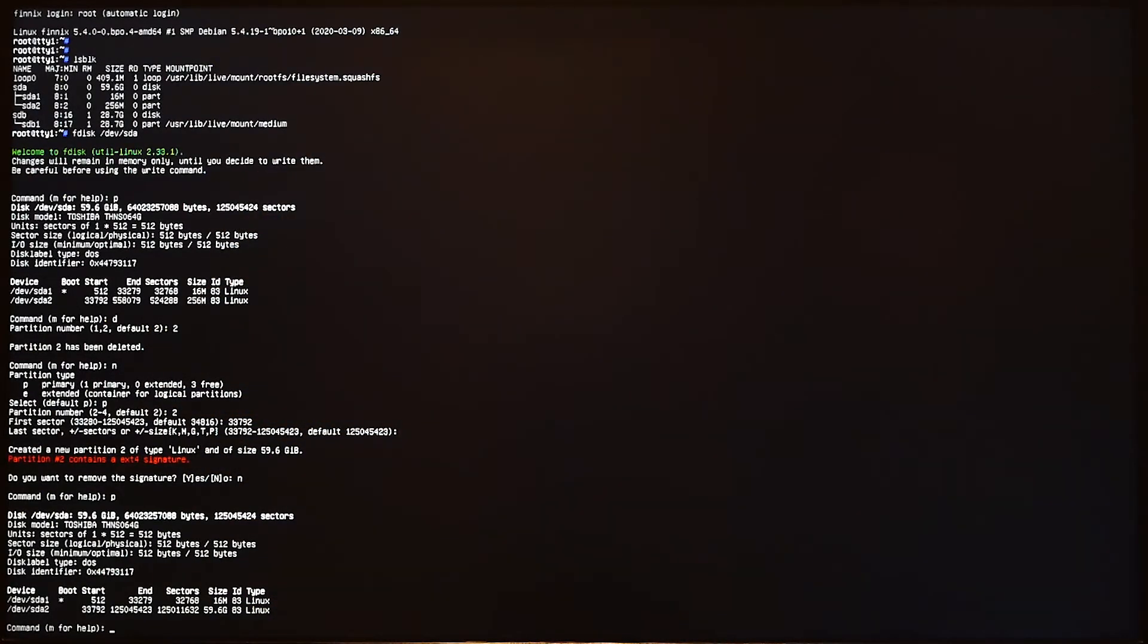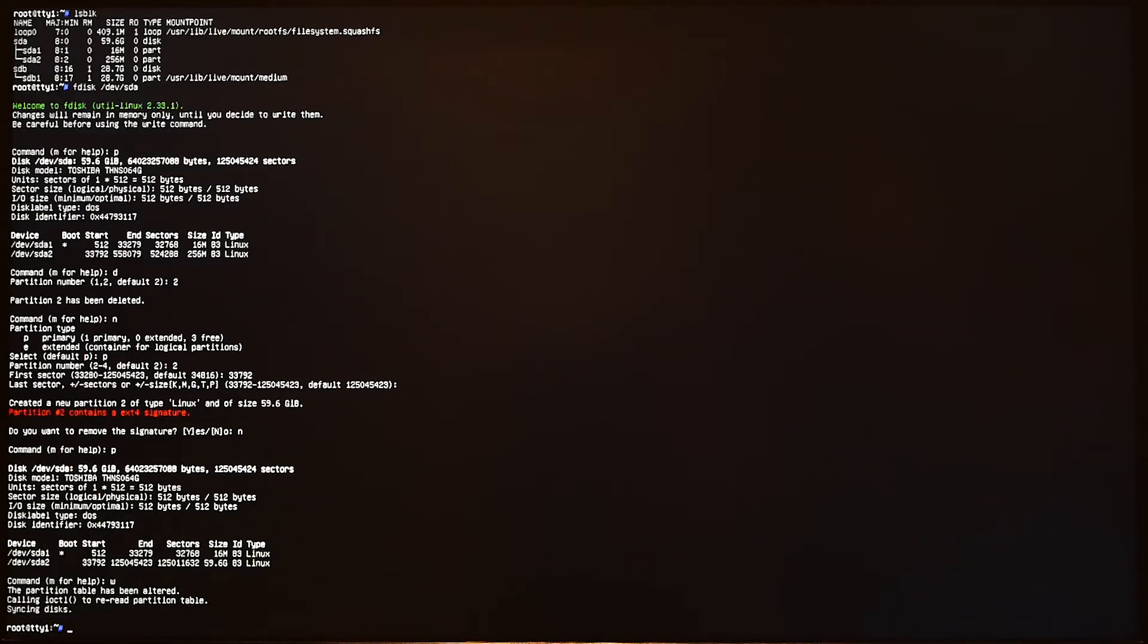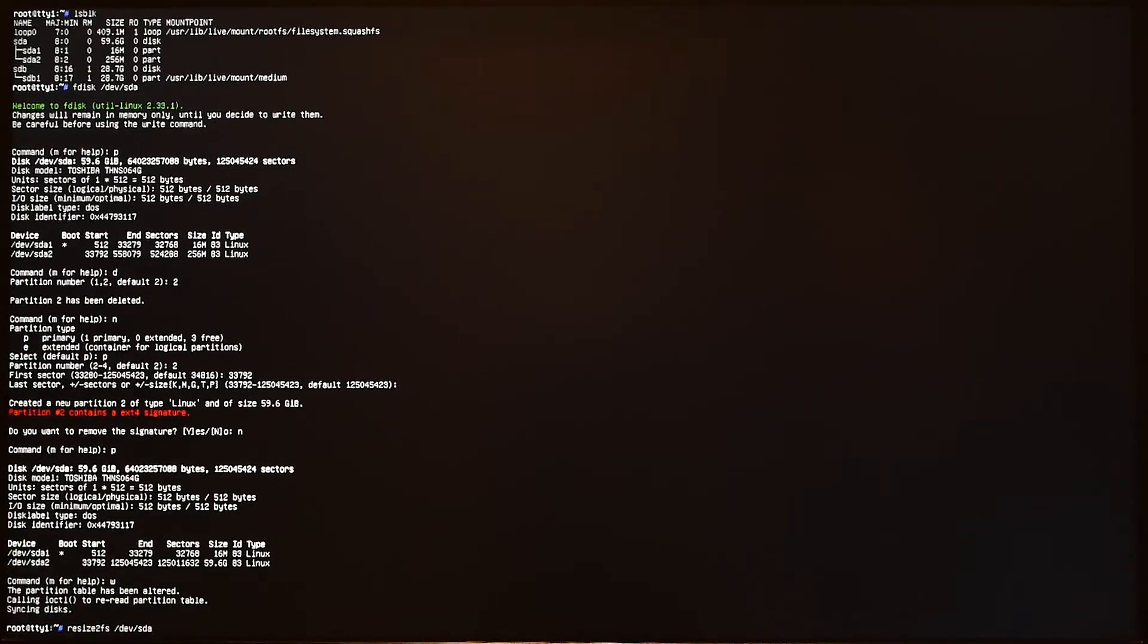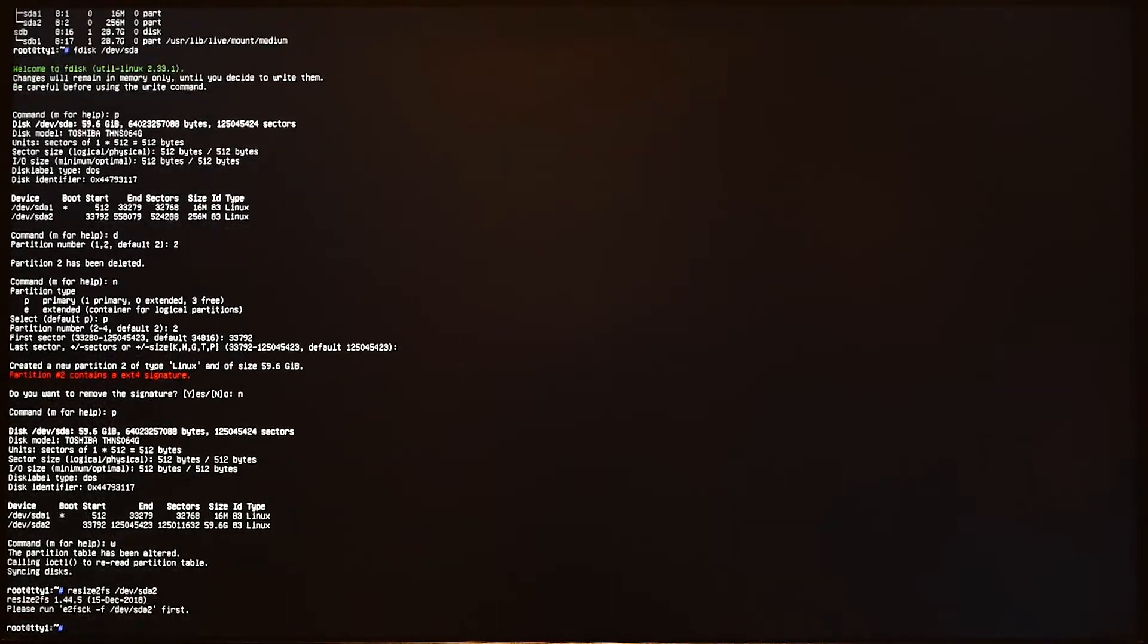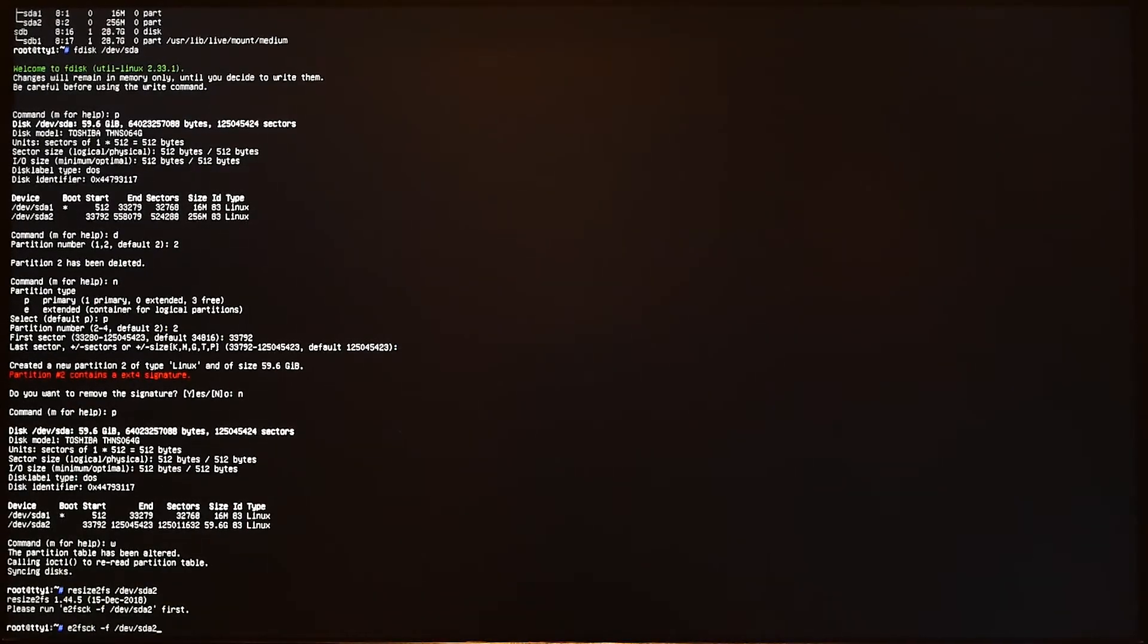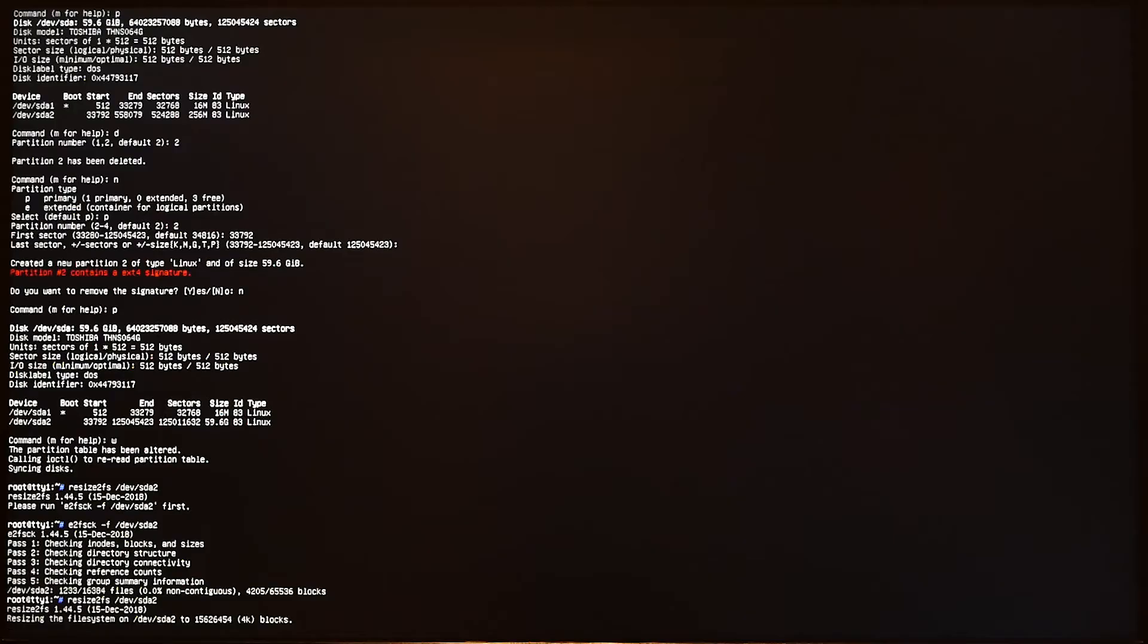We're done, so press w to write the change to the disk. Finally, we have to run another command to enlarge the actual file system to fill the larger partition size that we have just created. Let's run this command: resize2fs /dev/sda2. Press enter and it will ask you to run e2fsck first. So I will run e2fsck -f /dev/sda2. We're done.